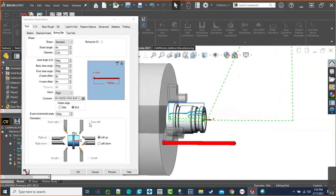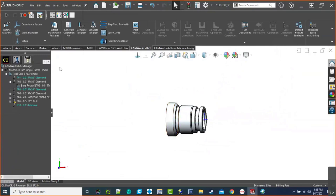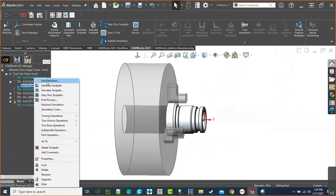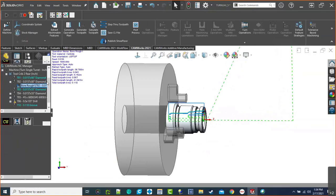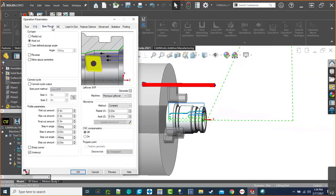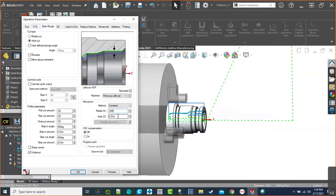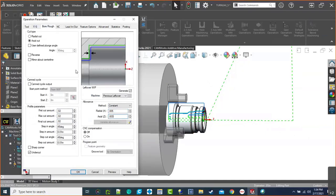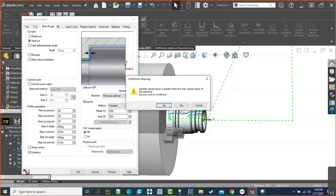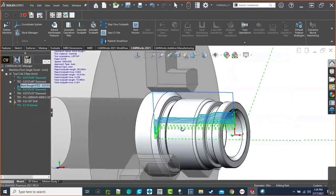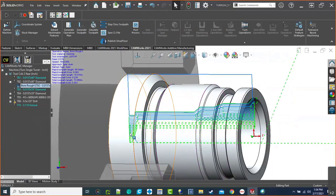Once the tool is sized correctly, let's look at the parameters. Because of the previous large boring bar size, the system took liberties with cut amounts — 100 thou on a tiny solid carbide is probably not a good idea. Let's be conservative: 20 thou per cut, with allowances of 5 thou on X and 3 thou on Z. After regenerating, you can see it's actually machining out the ID properly and also taking care of the previous stock leftovers from the drill point.